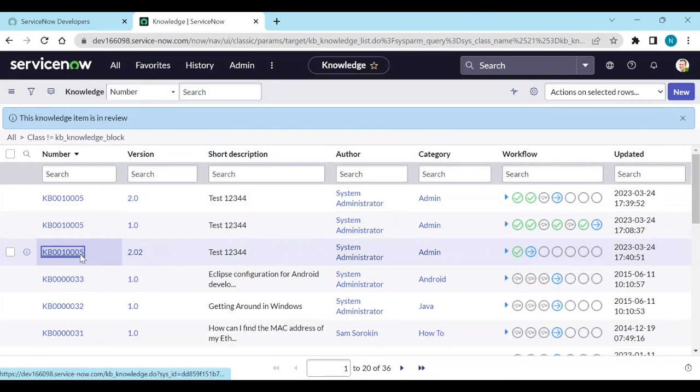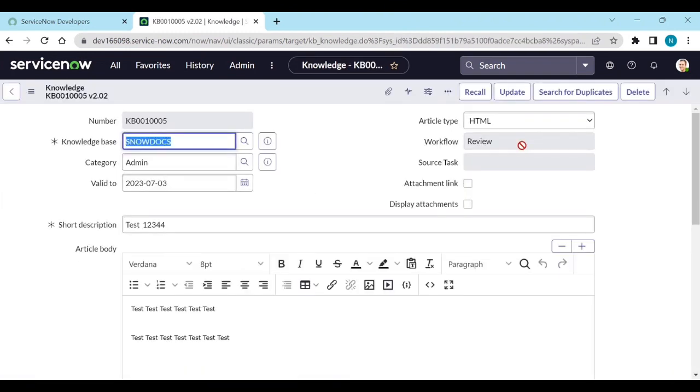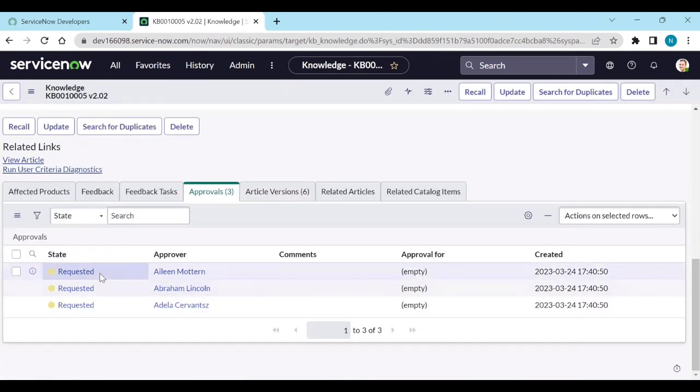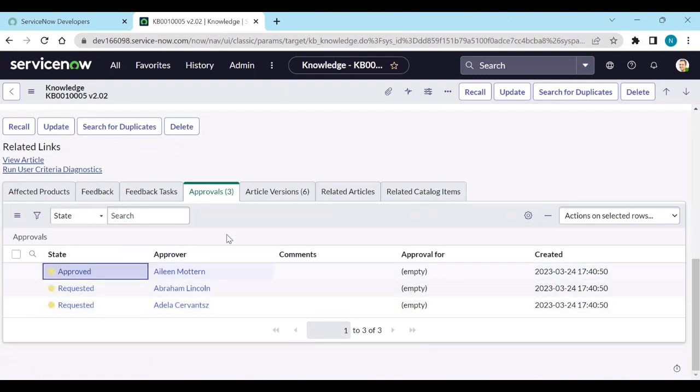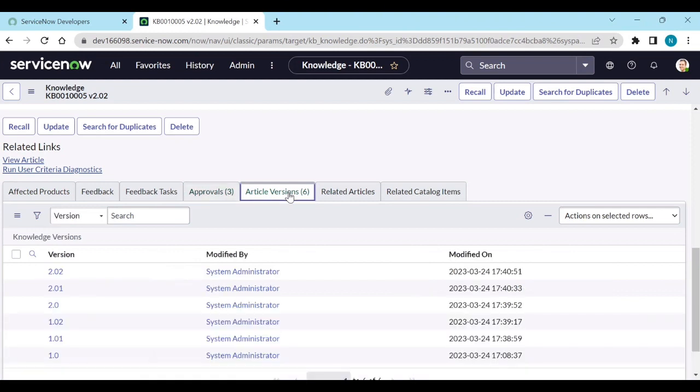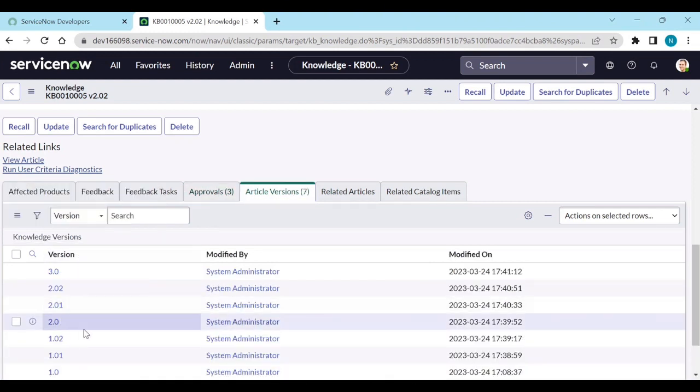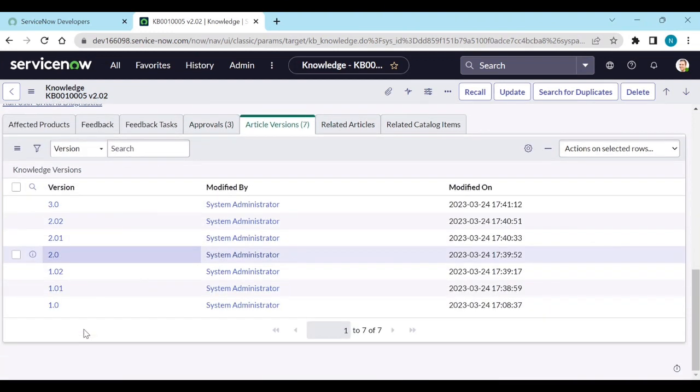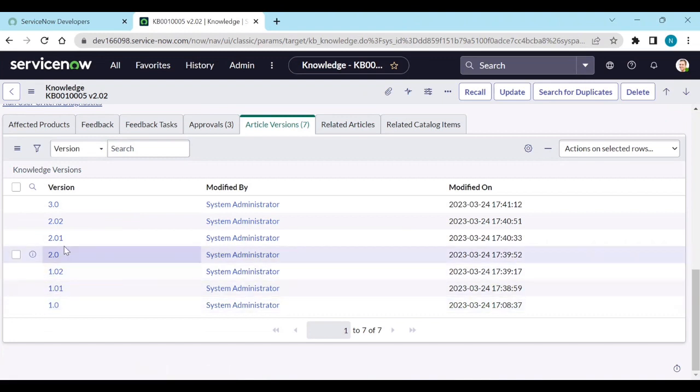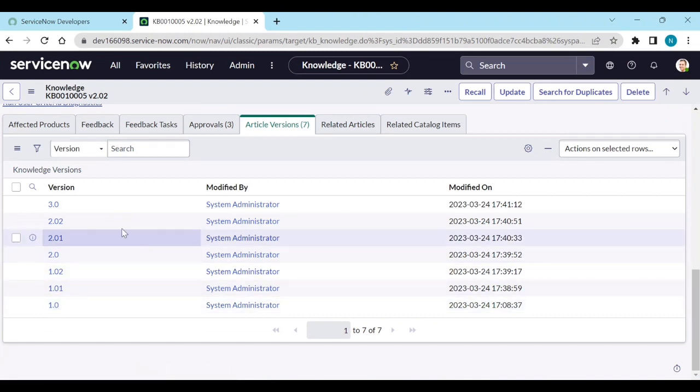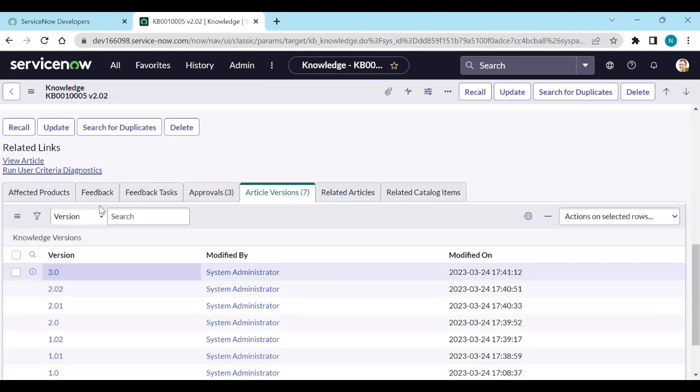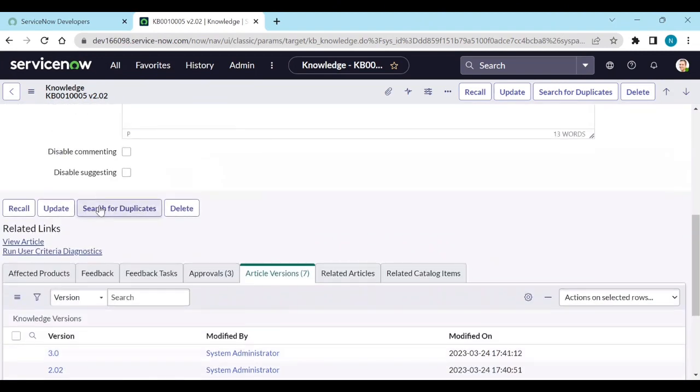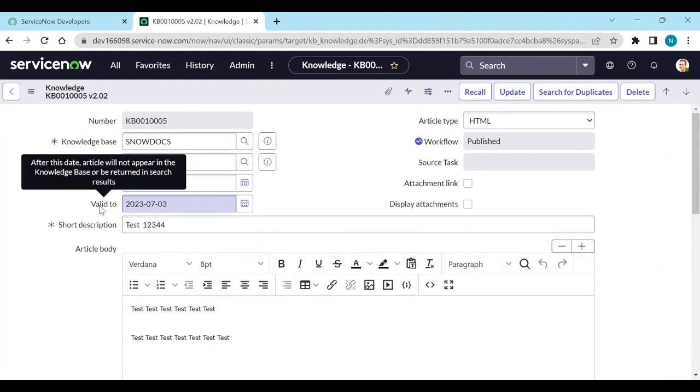Now, if I again approve it, then you can see here, all the knowledge articles, all like 1.1, 1.2, everything is there now 3.1. So that is how you can version your knowledge articles based upon your published status.